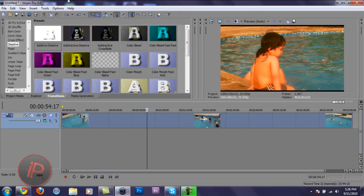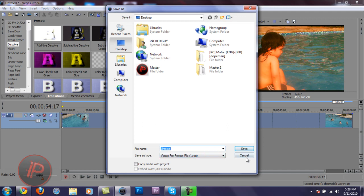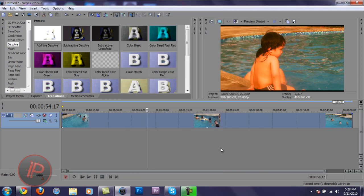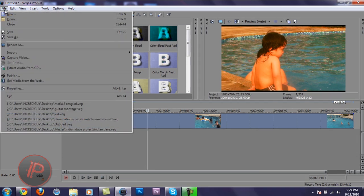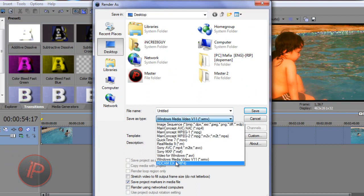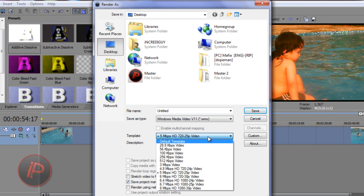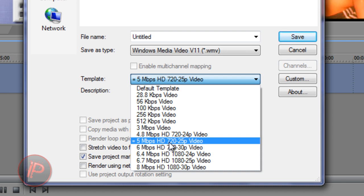Most people don't know how to render a video in Sony Vegas. The common error is going to File and then Save As — but Save As only saves it as a project file, which only works in Sony Vegas. To save it as a playable media file — for example, Windows Media Video or AVI — go to File, then Render As. Save the file type as WMV, which is the smallest compression type. Then from the template drop-down list, scroll and choose 5 Megabytes Per Second HD 720 25P video.